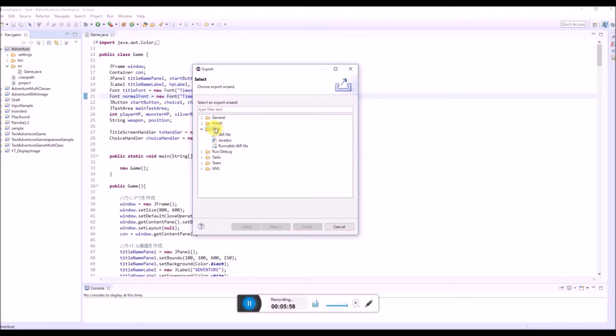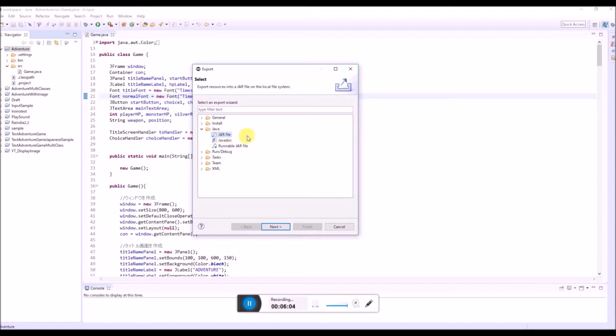Inside of this Java folder, there is JAR file, Javadoc, runnable JAR file. In this case, we're gonna choose this JAR file and click next.